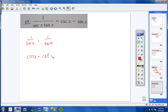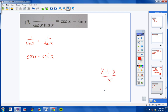1 over secant is cosine, and 1 over tangent is cotangent. Our goal is to get two terms. The only way to split an expression into two terms is usually to get two terms in the numerator over one term in the denominator — like x plus y over 5 becomes x over 5 plus y over 5.